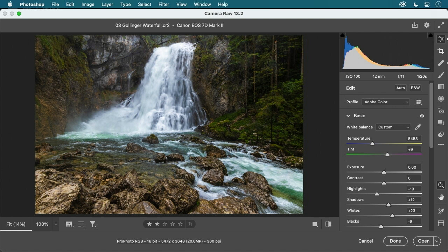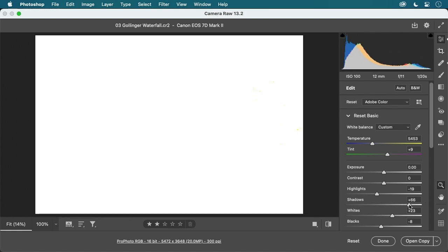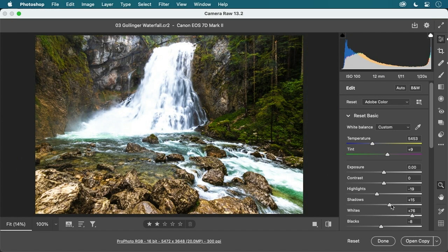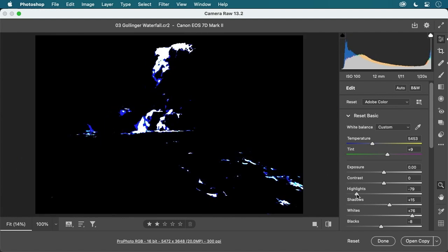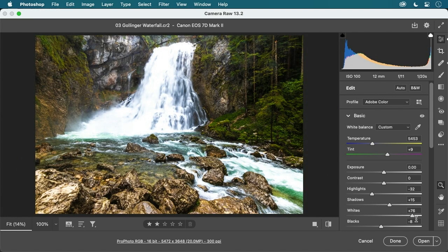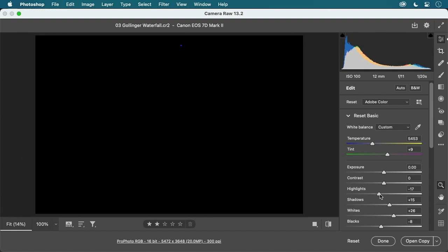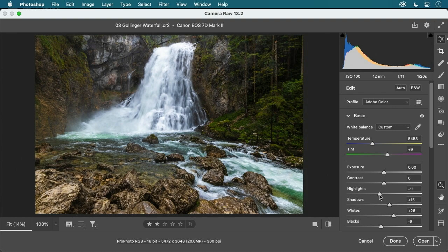Regarding the Alt/Option key clipping preview: yes, it works for Highlights and Shadows too. If I drag the Highlights slider I can see the clipping preview. If I've set the white point close to clipping and then use a negative value for highlights, that clipping for highlights would not be an issue.